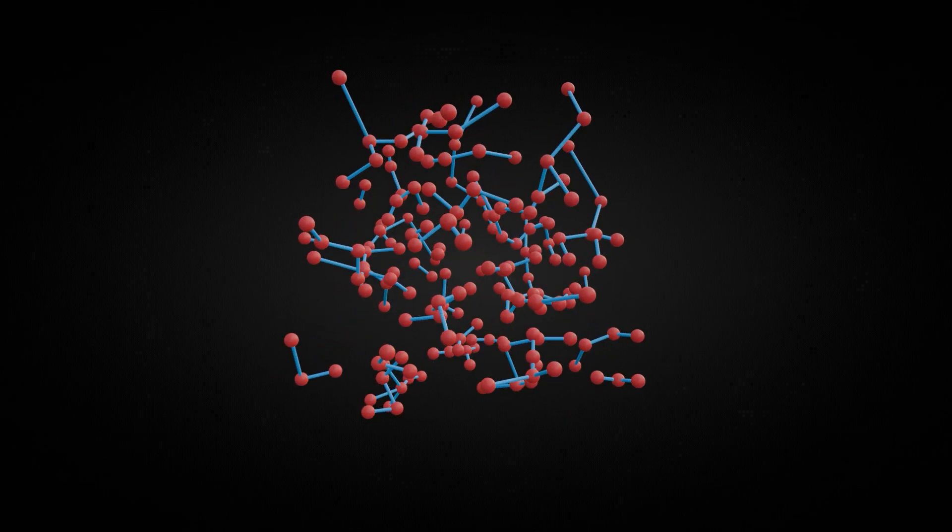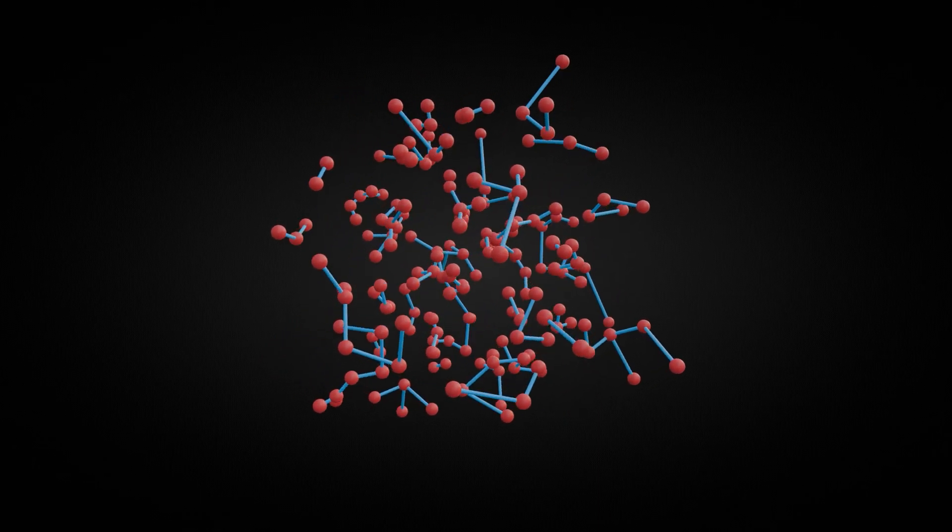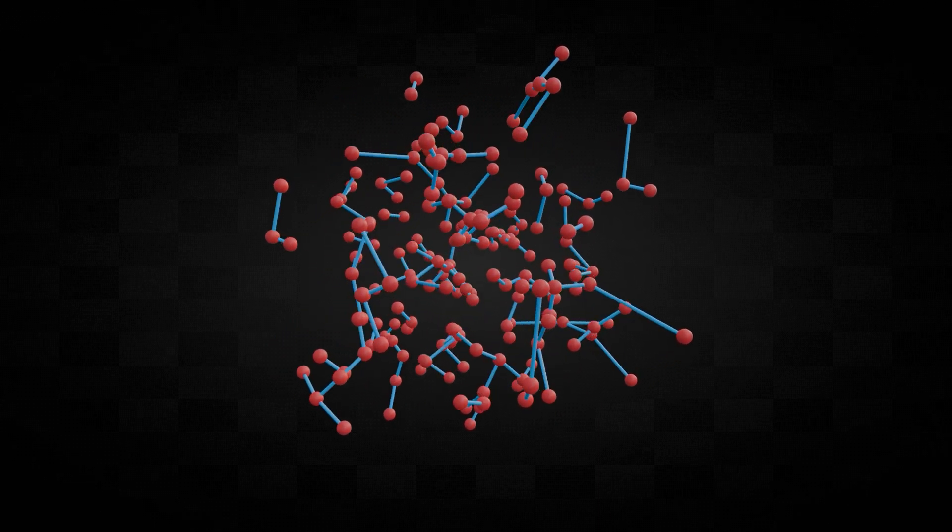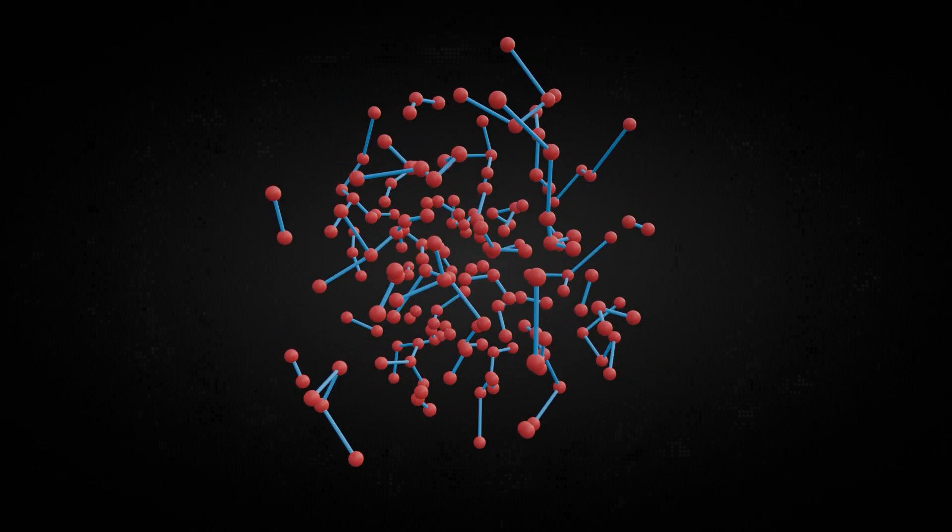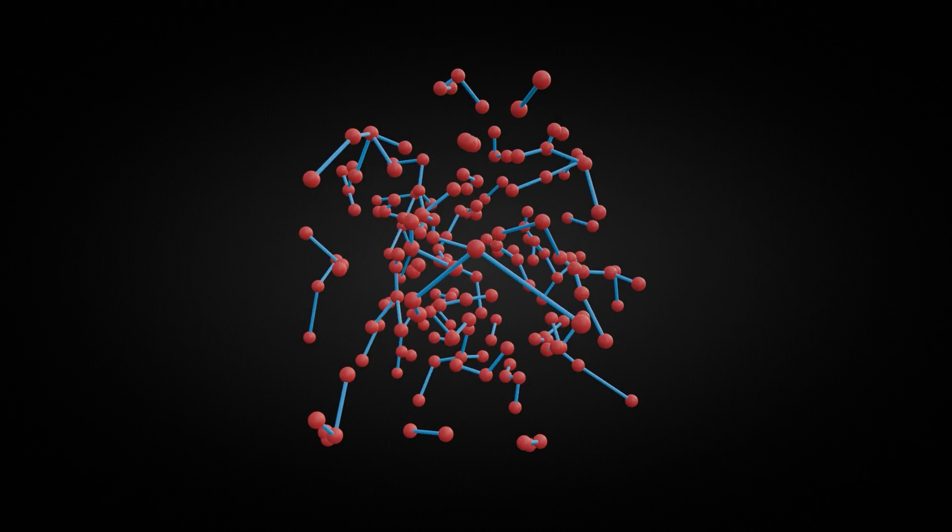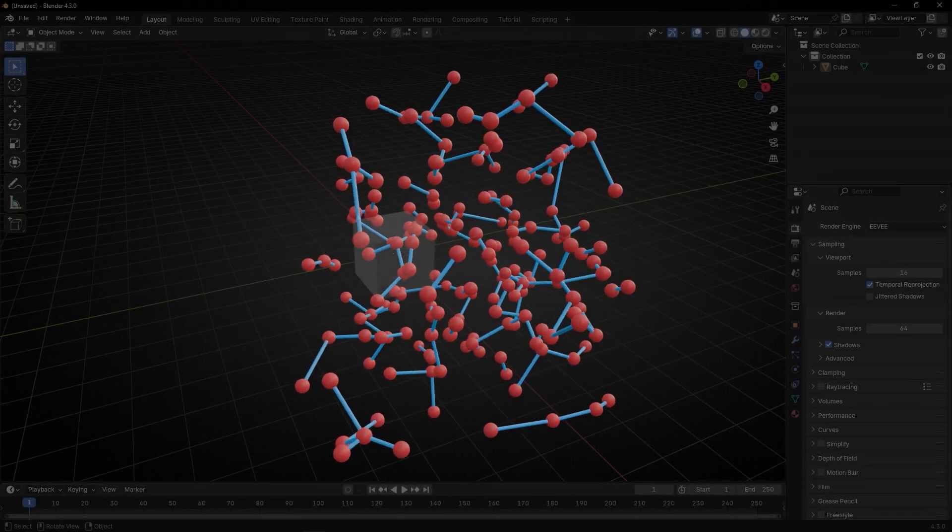Today we're going to learn how to connect points to their closest point with lines, so let's do it.